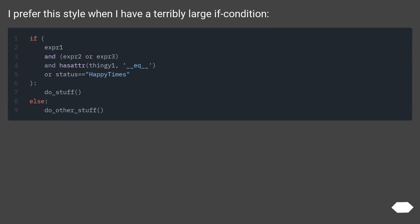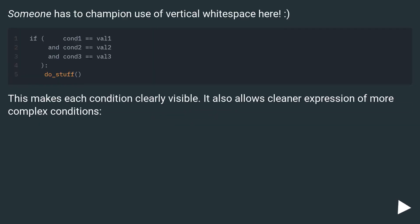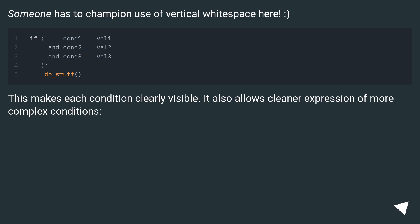I prefer this style when I have a terribly large condition. Someone has to champion use of vertical white space here. This makes each condition clearly visible. It also allows cleaner expression of more complex conditions.